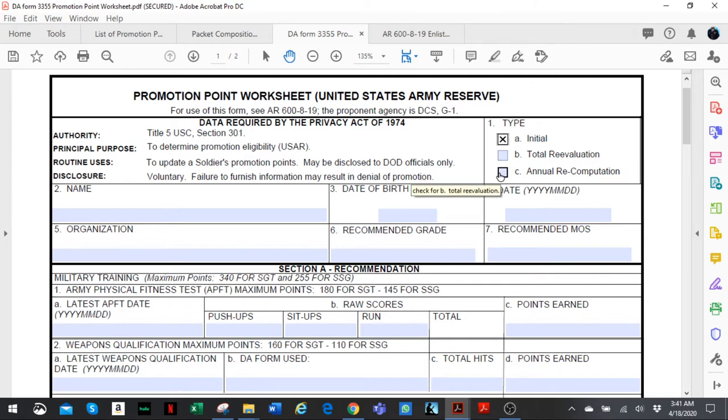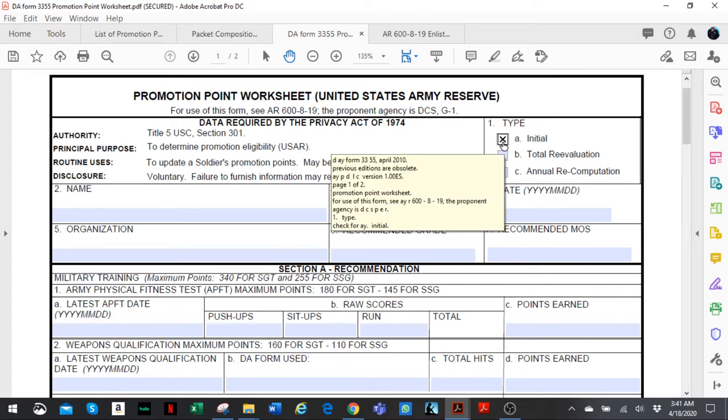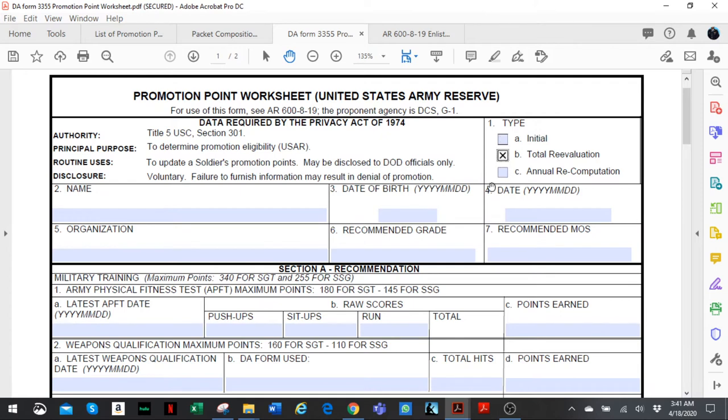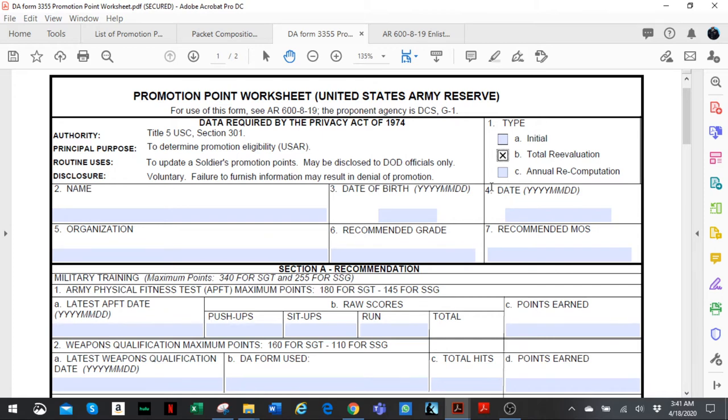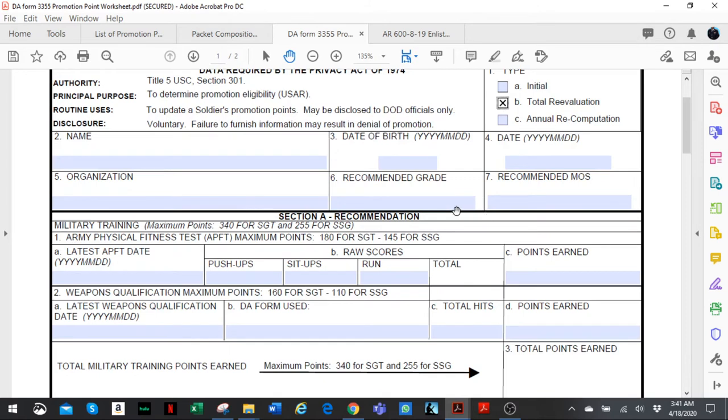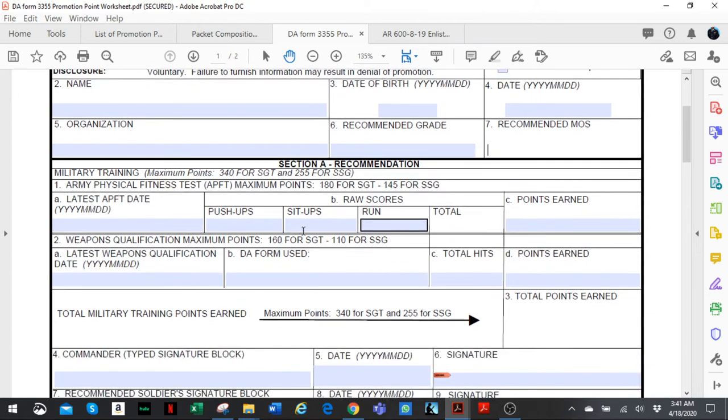I'm a sergeant, so if I'm putting in a packet, it's going to be an initial packet for a staff sergeant position. If for whatever reason you've submitted a packet before but you've improved significantly—20 promotion points or more—then you could have a total re-evaluation. Let's say the first time you submitted your packet you got 180 on your PT test, but this time you got 270. That's a big jump. Or you shot 23 on the previous weapon qualification, now you have 32. That's also a big jump.